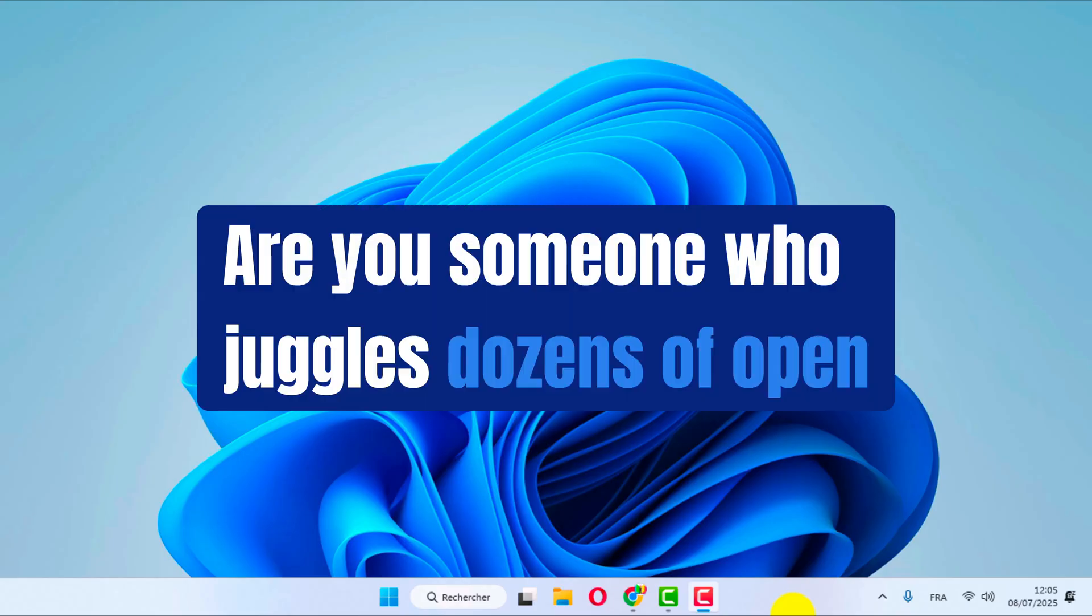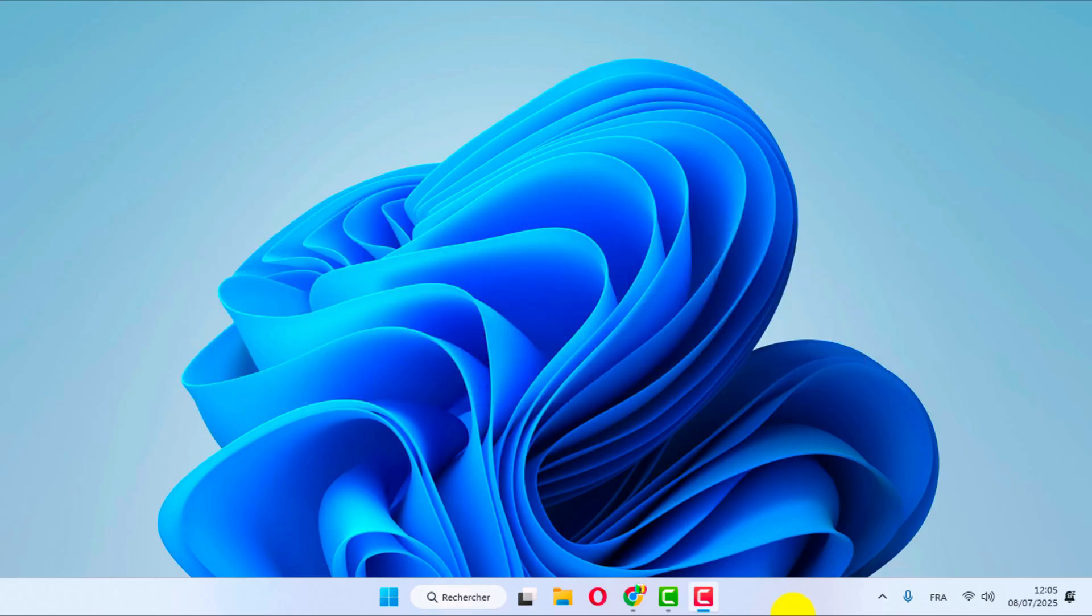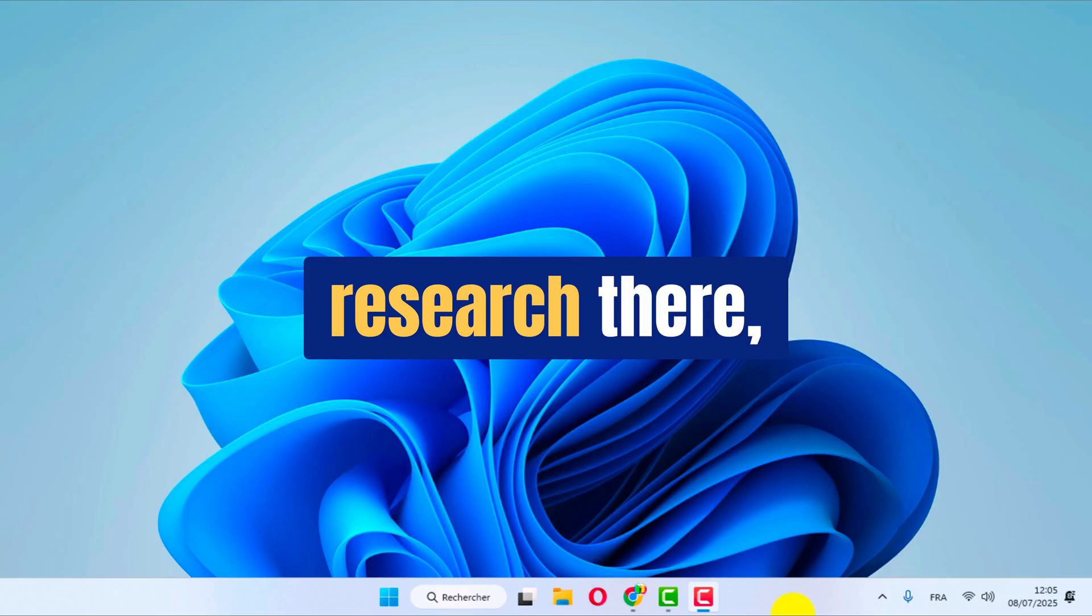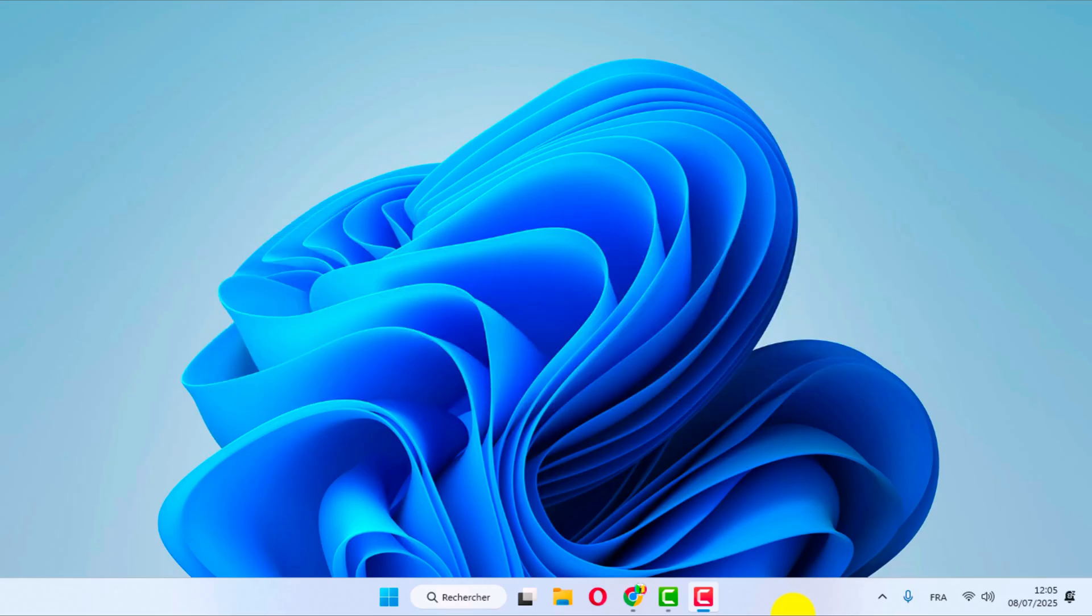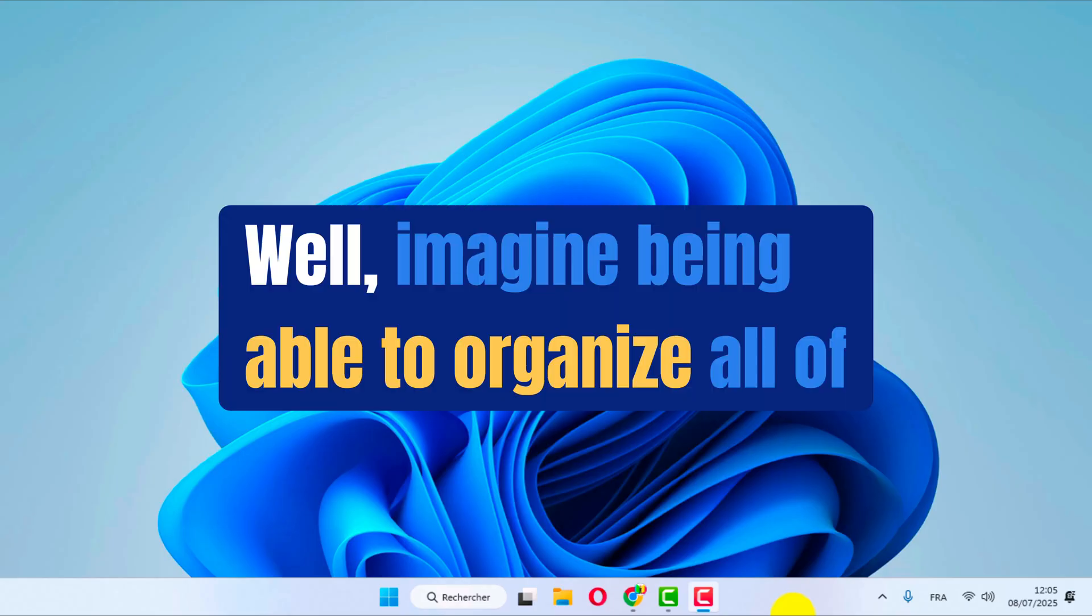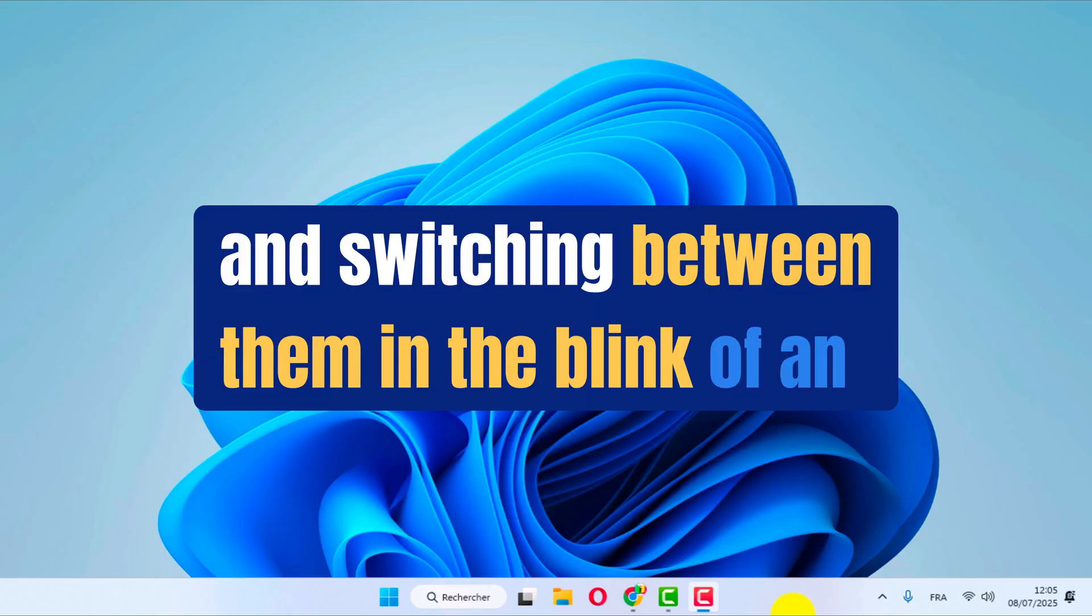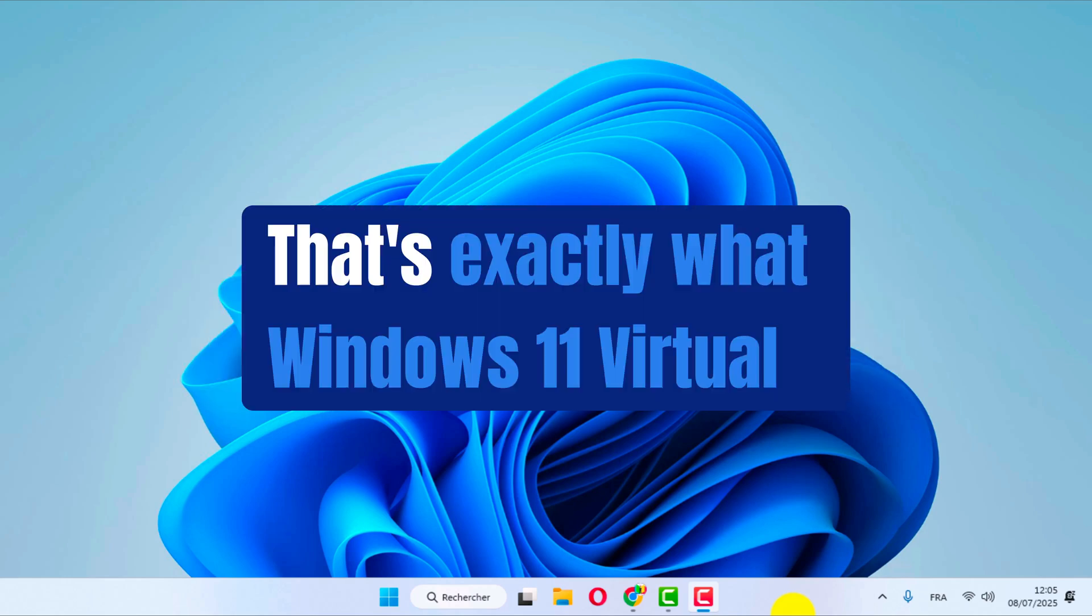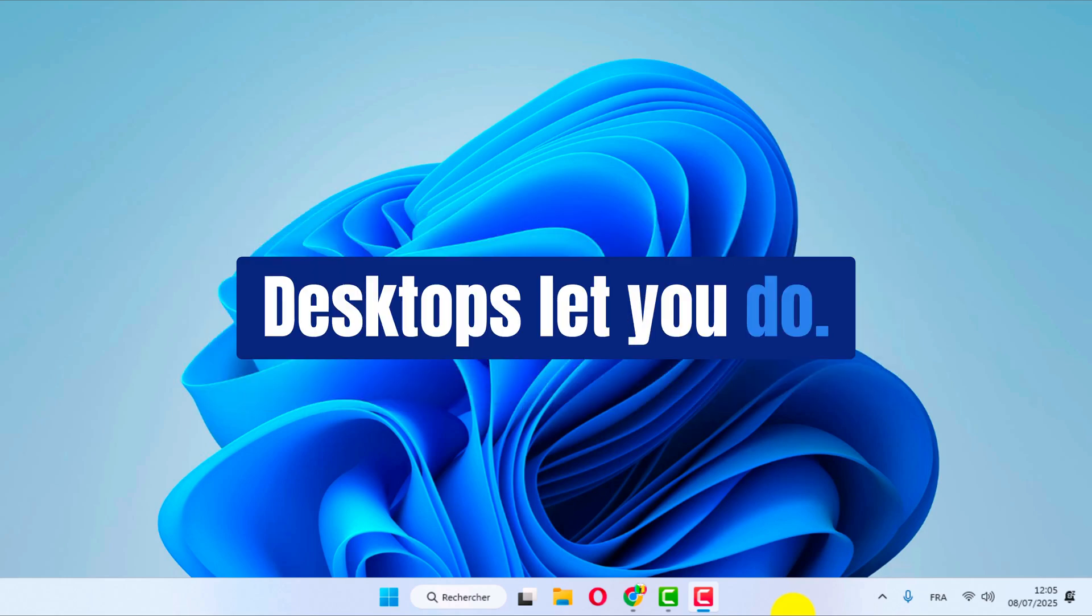Are you someone who juggles dozens of open windows? A work project here, some personal research there, and a game waiting in the background. It can quickly turn into chaos, right? Well, imagine being able to organize all of that, creating dedicated spaces for each task and switching between them in the blink of an eye. That's exactly what Windows 11 virtual desktops let you do.